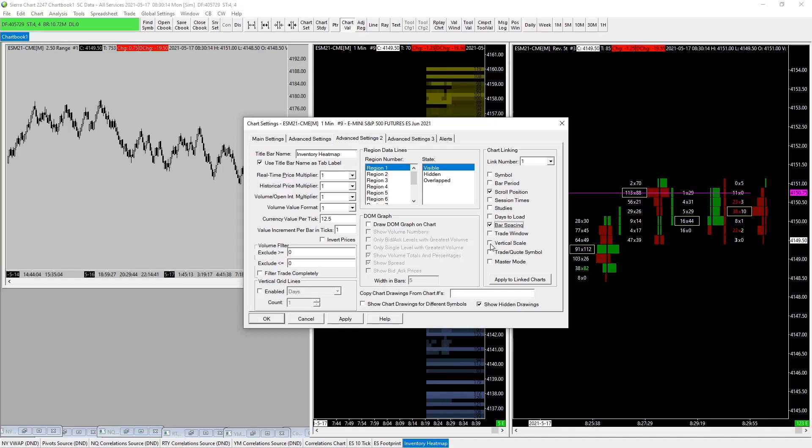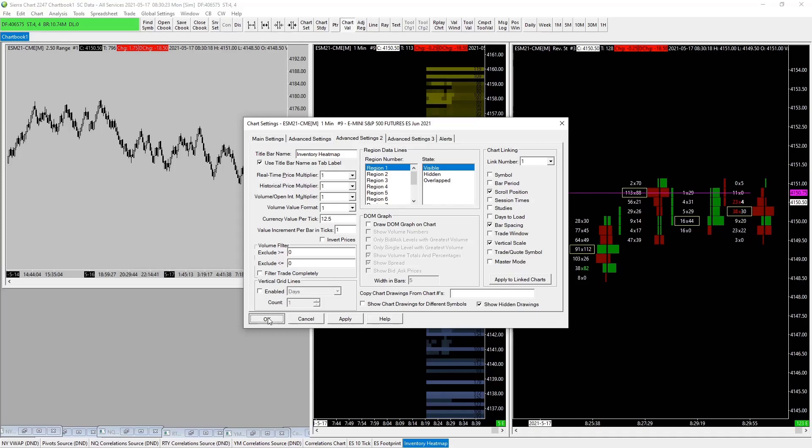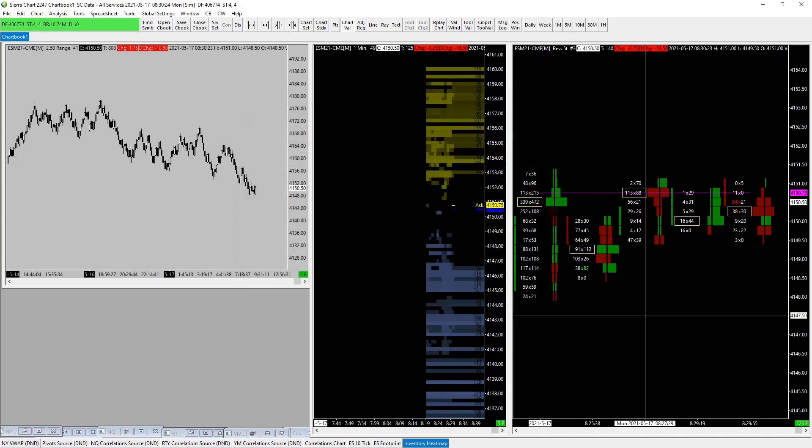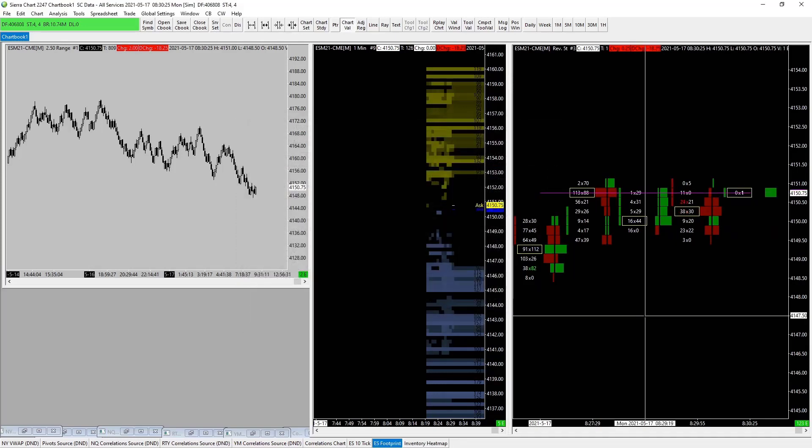Okay, so in charts we go apply. Now we hit on our footprint, do the same - F5, go to advanced settings, and just click to link number one.